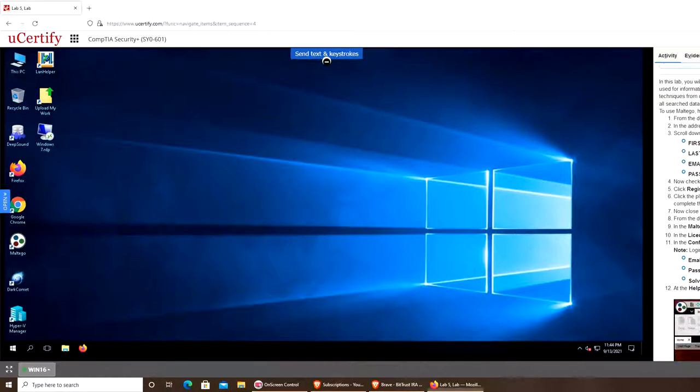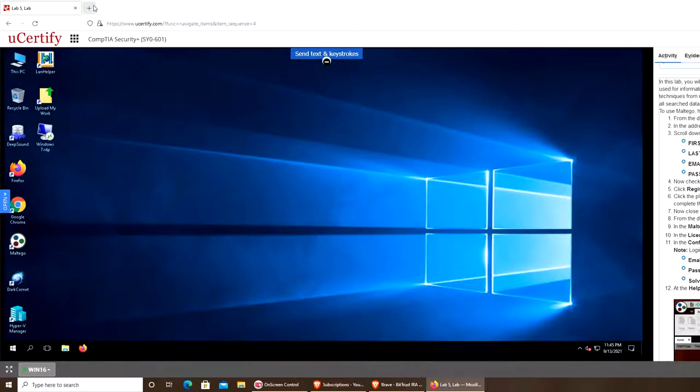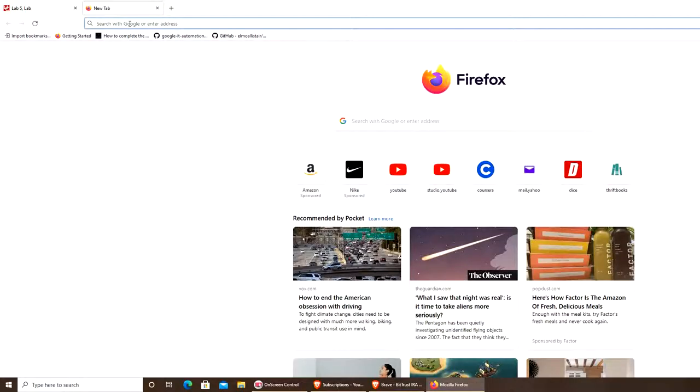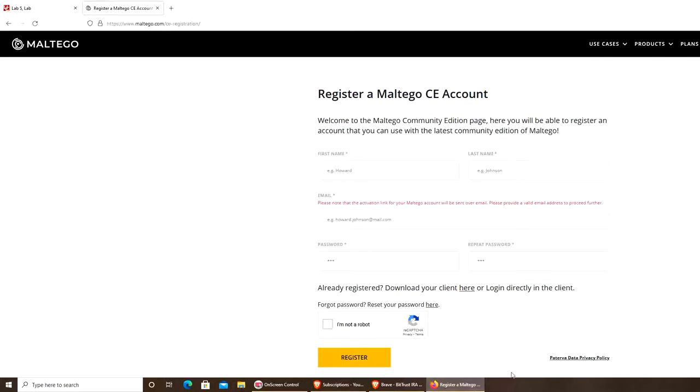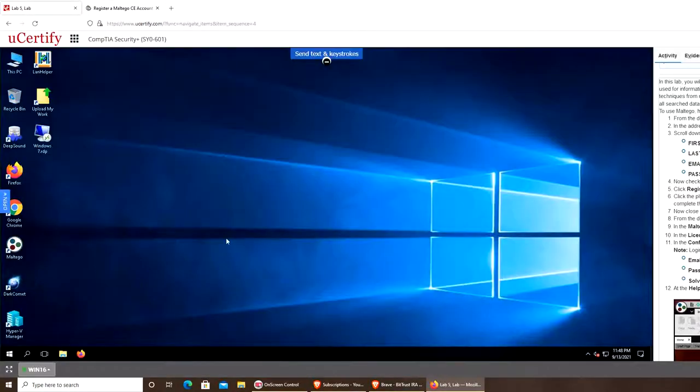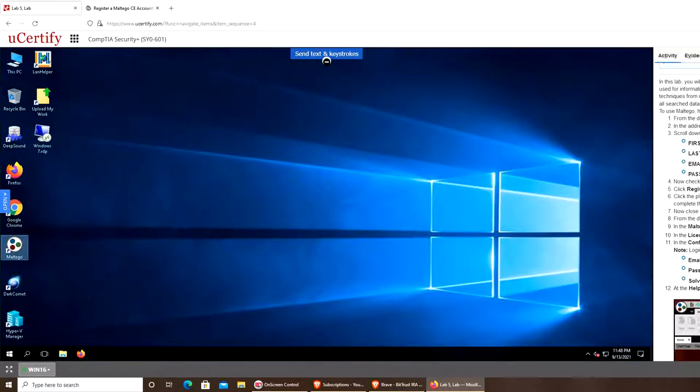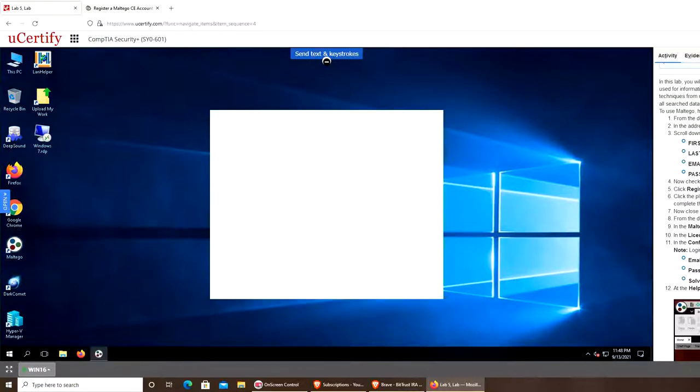You can see it's maltego.com/c-registration. Go to the registration, click on the email link. Once you have an account, you can install and launch the software. You can see it's a Windows virtual machine to install it there.